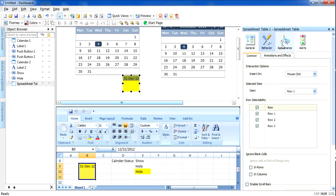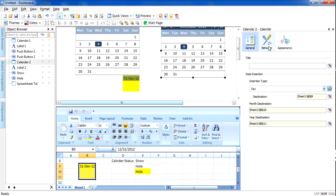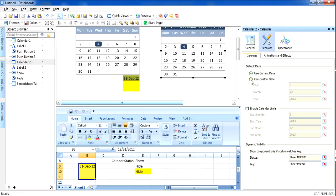You can also see in the calendar component that you can configure the current date — you can use the current date or a custom date as the default. You can also enable limits for your calendar, setting a start month and year and an end month and year.